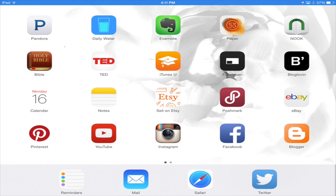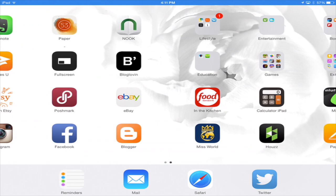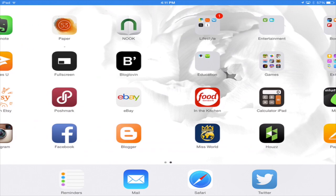So right now we're looking at my lock screen and on my first page I don't have any folders, but on the second page I do have folders. I just think it's more visually appealing that way.